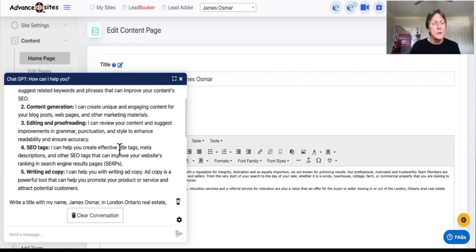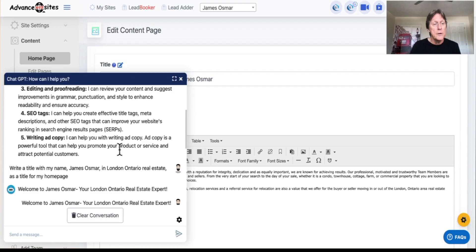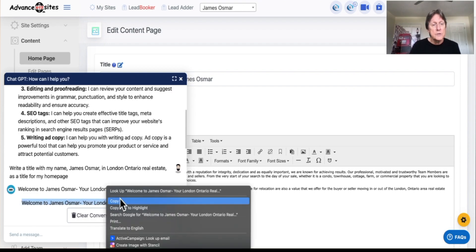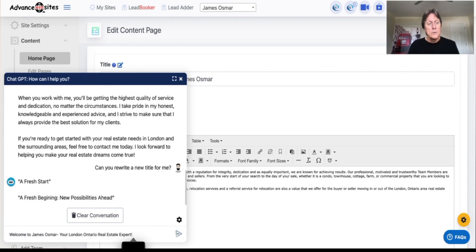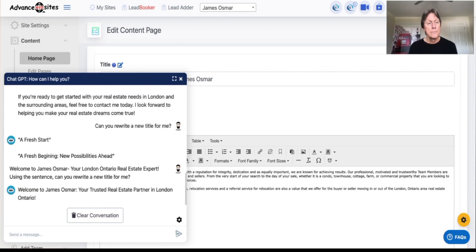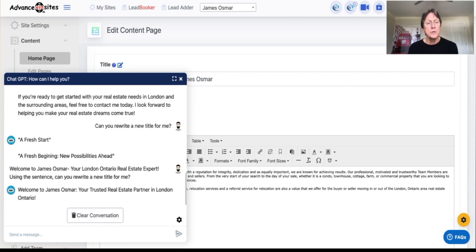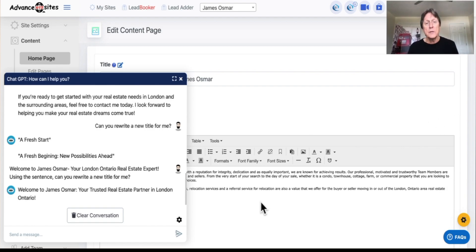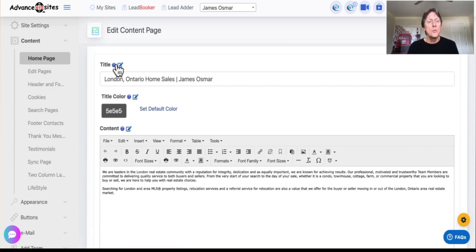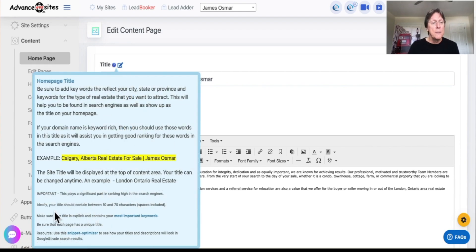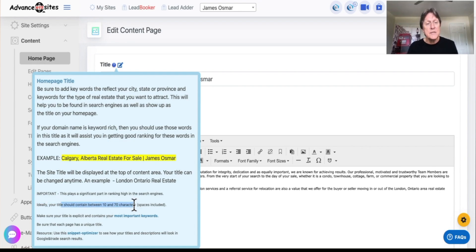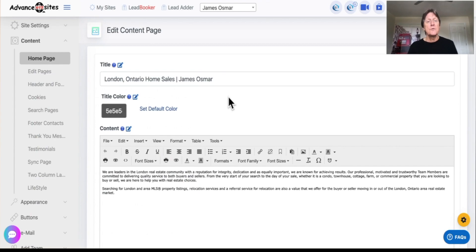So I'm not going to go through here a lot now. But if I wanted to go back and go in here, my real estate expert, not really what I would like to do. Using this sentence, can you rewrite a new title for me? Okay, welcome to James Osmar. And of course, you edit this a little bit, your trusted real estate partner in London, Ontario. So that's how you can write a title. And if you want to know more about title writing, you can go here on the title tips, and this will explain more to you about how you ideally should not have it more than 70 characters longer than 10. And there's reasons for that, because this just the way the search engines work.